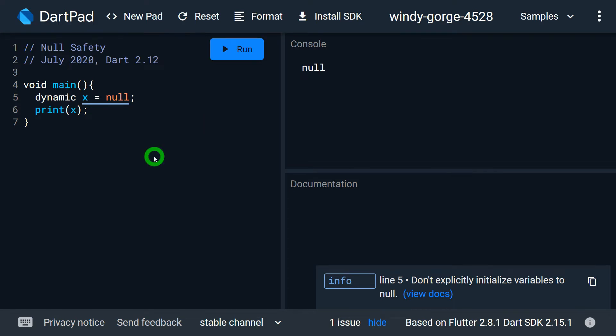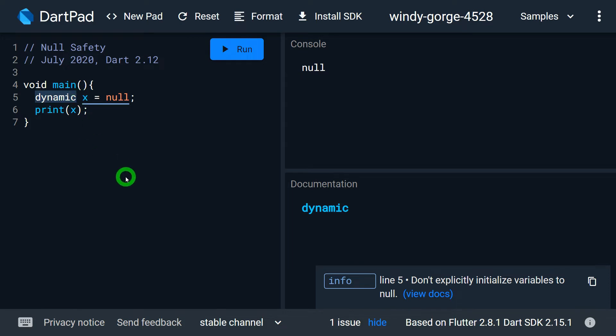Make sure that Null Safety is only applicable for typed variables — that is, for int, double, string, or your own object types like employee, customer, student, and so on. But when we have a var or dynamic type of variable, it can have a null value. I do not recommend using this concept practically when you develop Flutter applications.